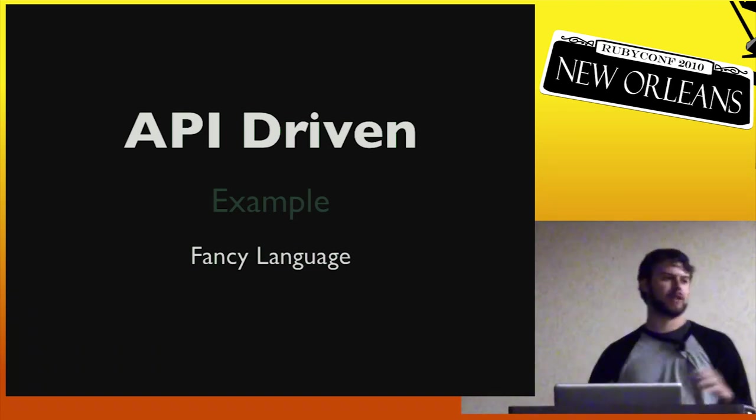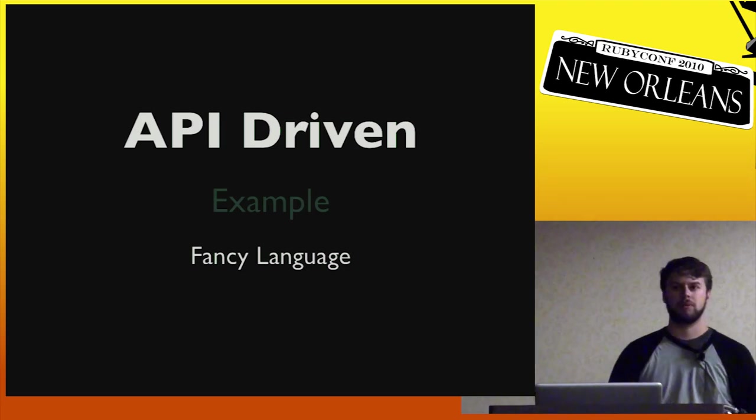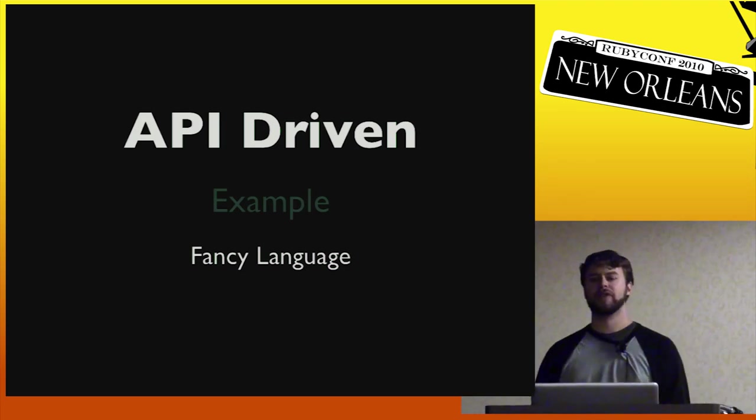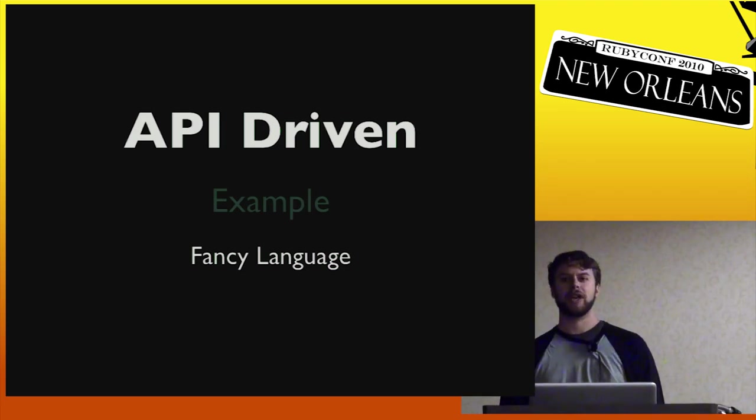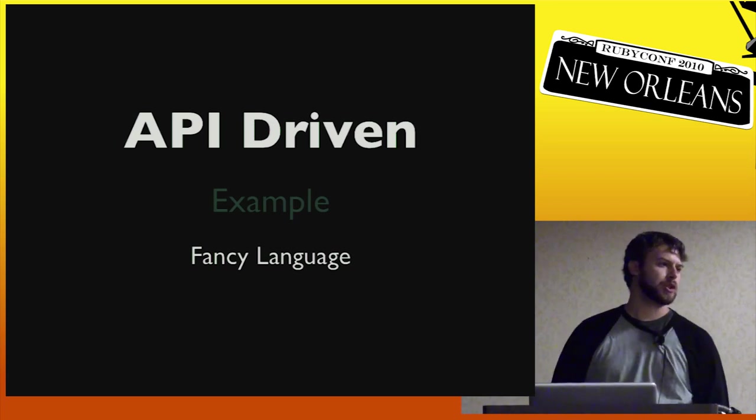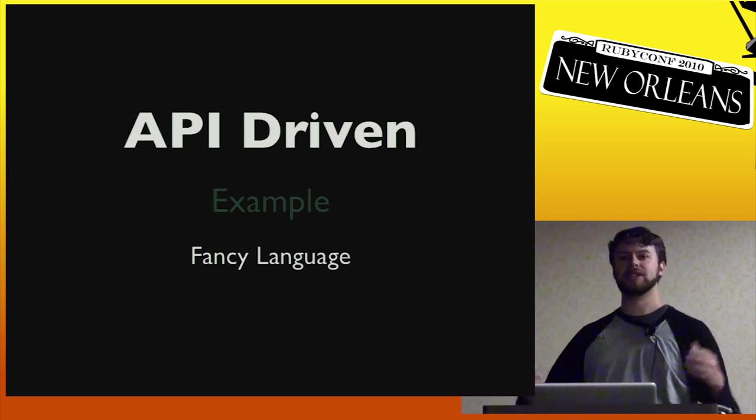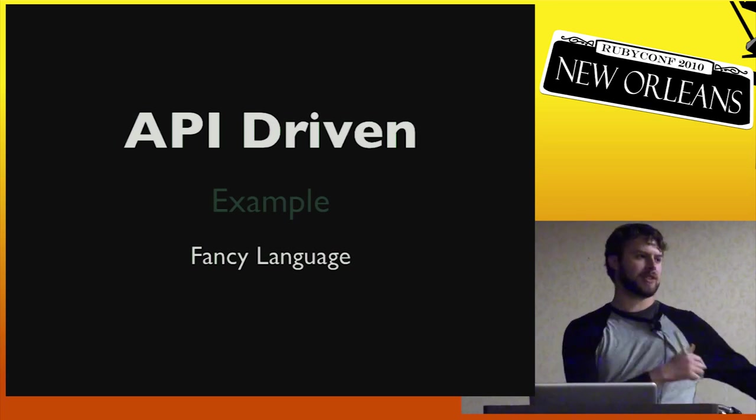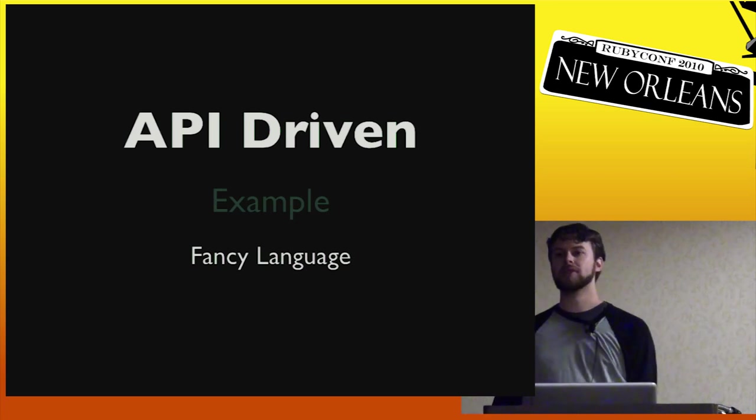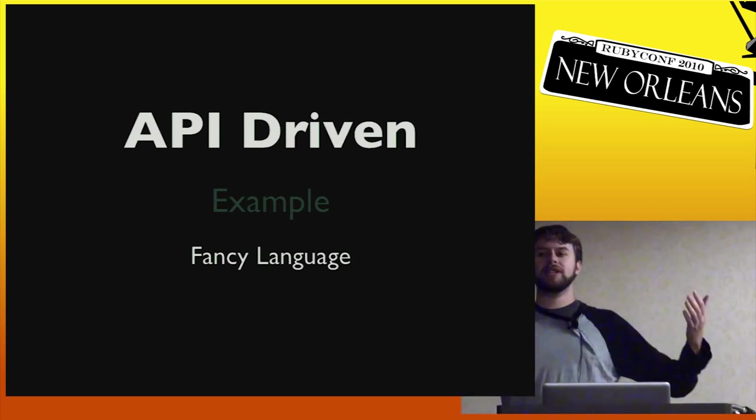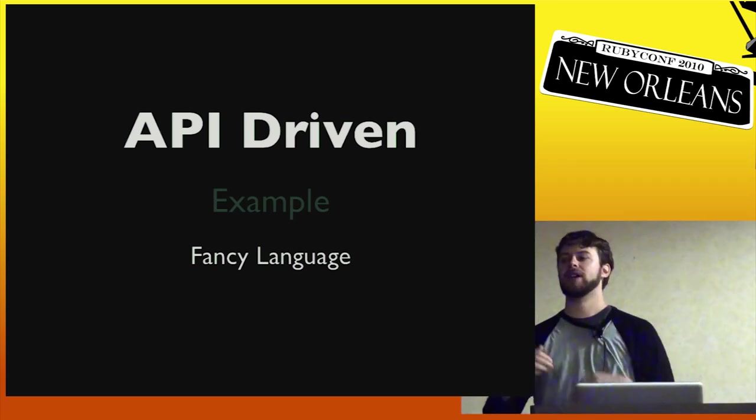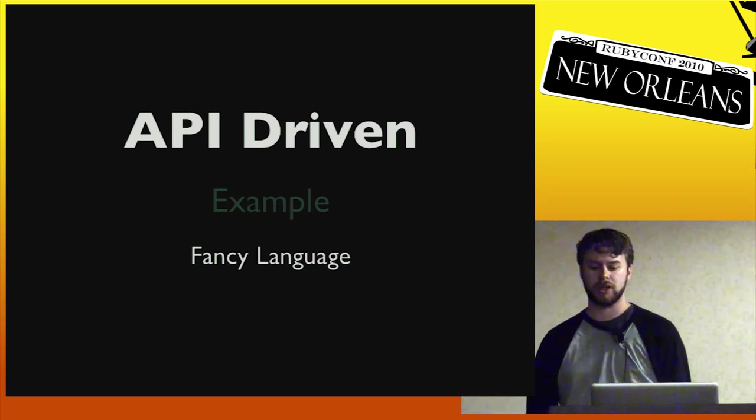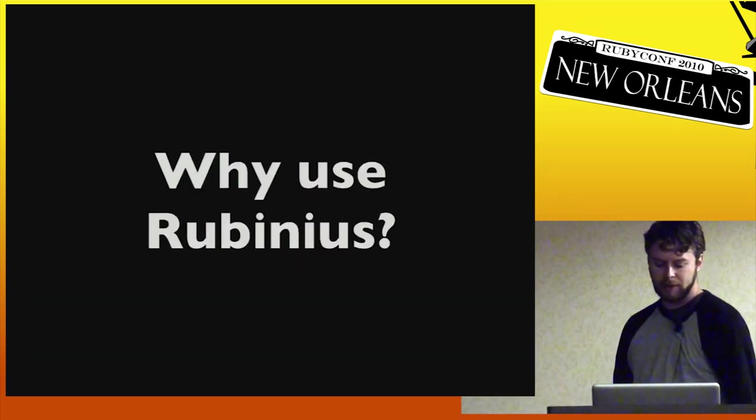So that's all nice and good. But if Rubinius is a drop-in, then why should you even bother to use Rubinius? Right? If it just drops in, it's exactly the same as the things you had before. Then what's the catch? What's the big deal? Why should you spend the time to try and do that?